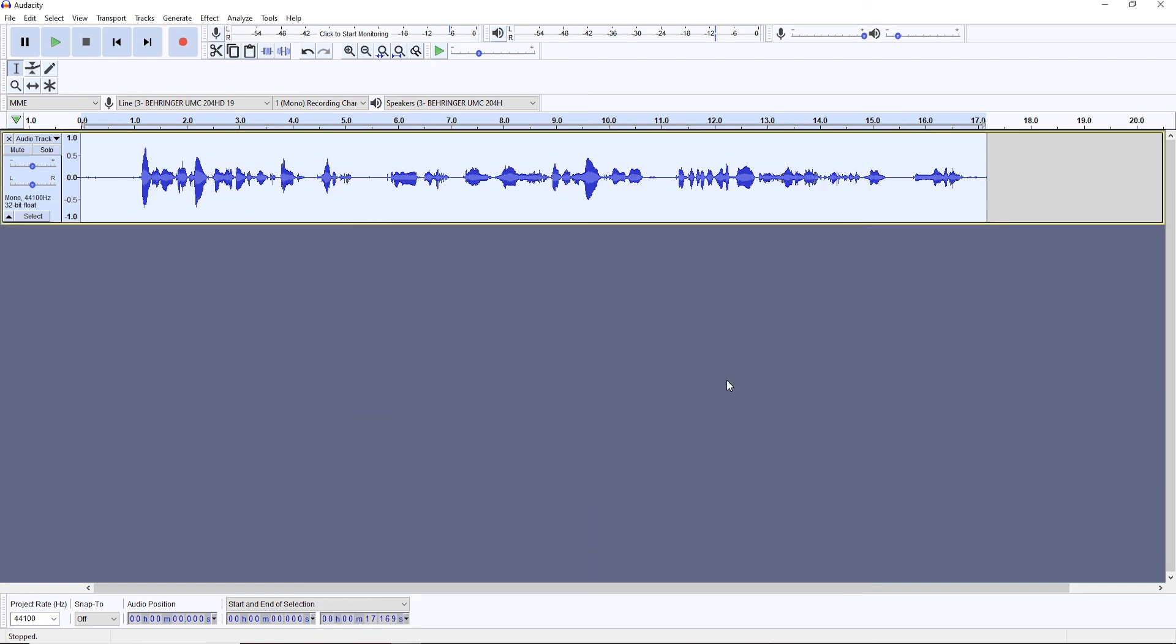That's all you need to do. That's how you will add clarity to your audio using an equalizer.